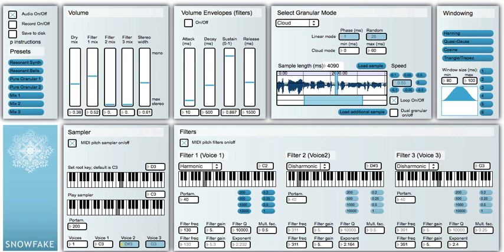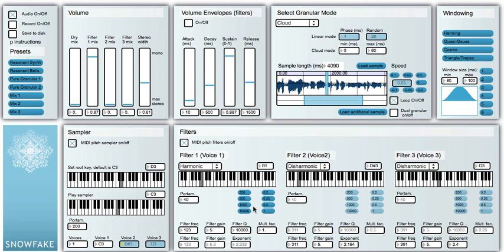The more interesting part of this granular sampler are its resonant filters. We can hear them if we turn on the filter mix. We have three resonant filters, and the Q is set to 10,000, which is a huge amount. All the filters are in harmonic relationship — the harmonic relationship is set to 1, which means if the fundamental frequency is C2 at 130 Hz, the second harmonic is at 260 Hz, and so on.